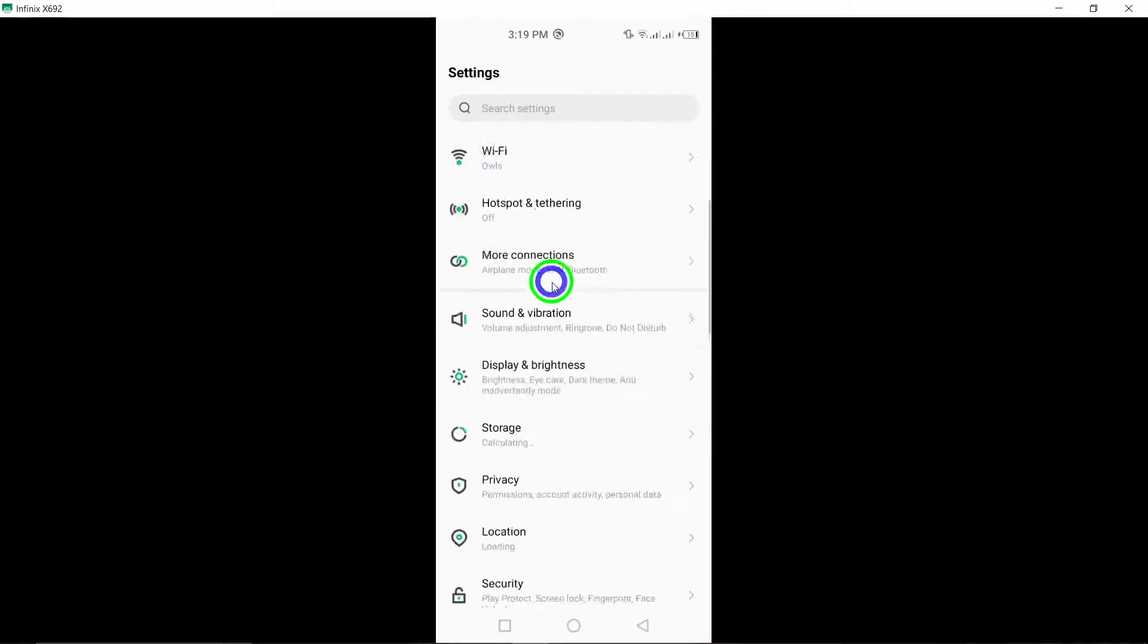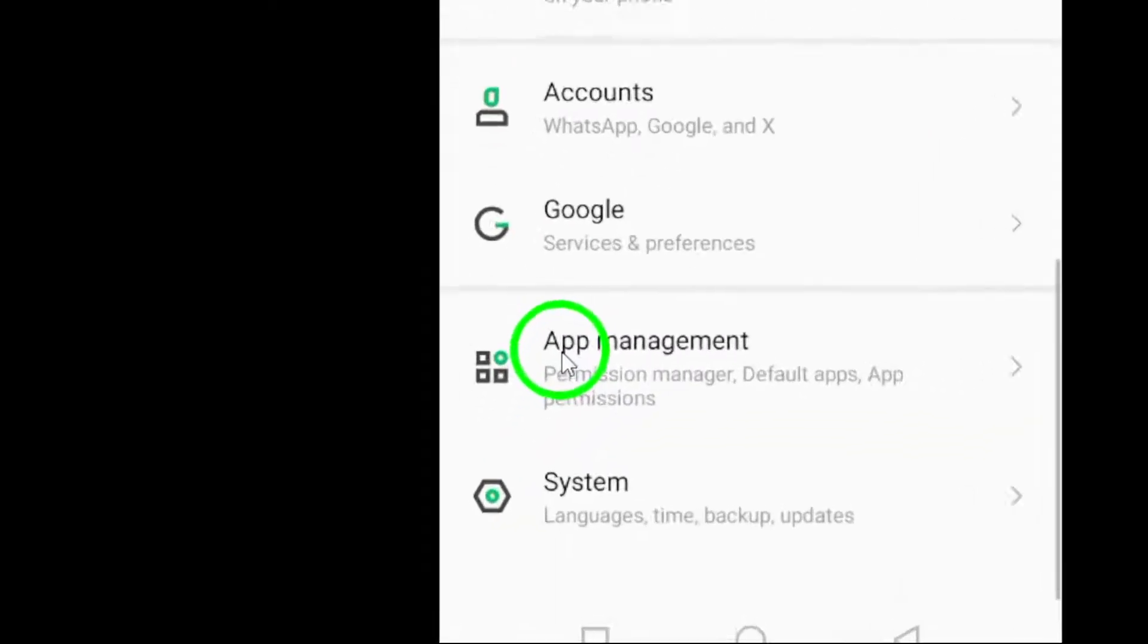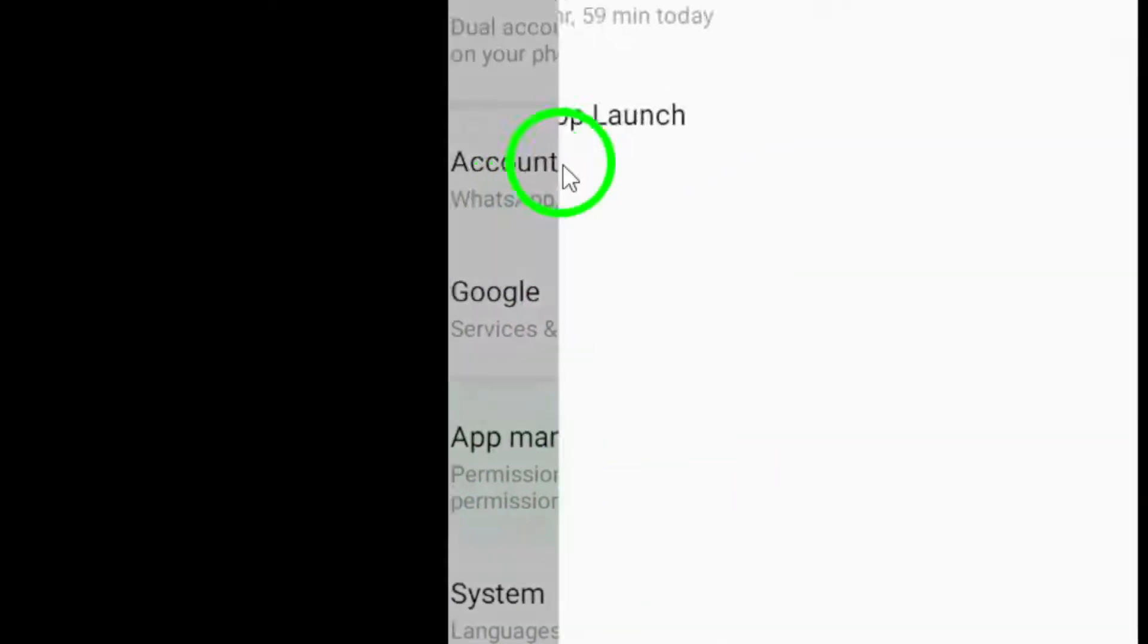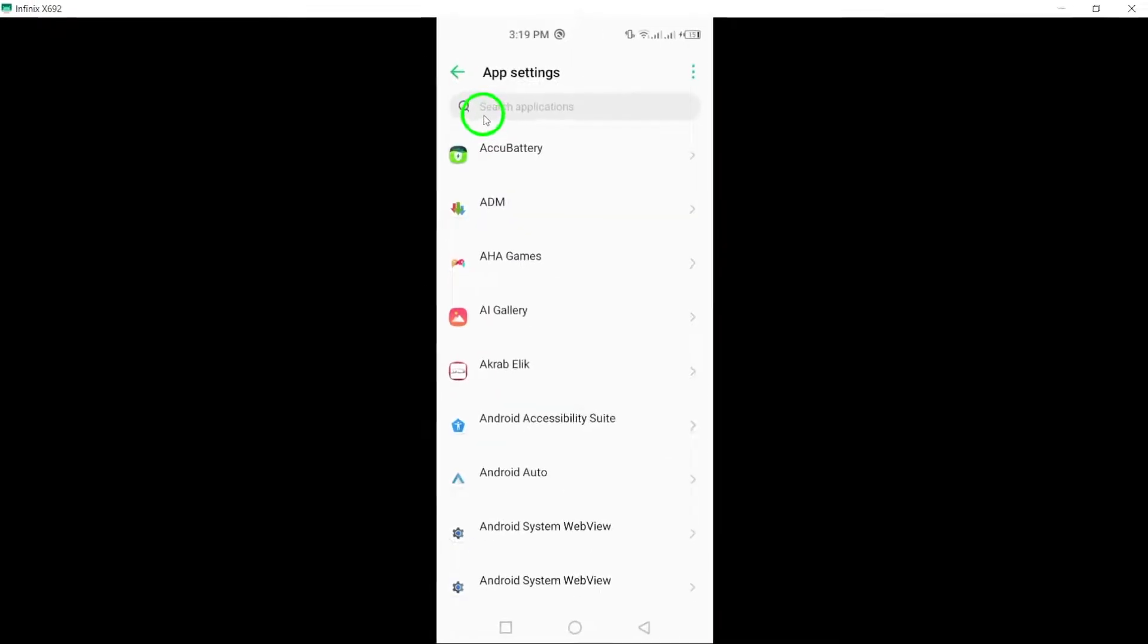Once you're in the settings menu, scroll down and look for apps. Of course, this is where you can manage all your installed applications.